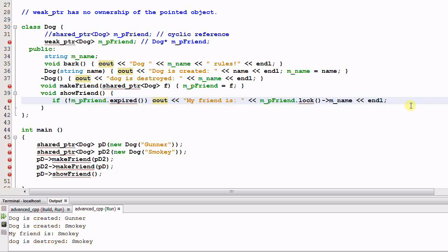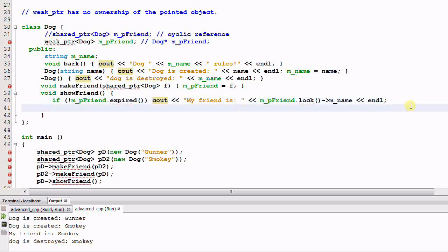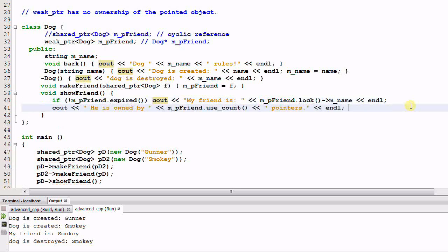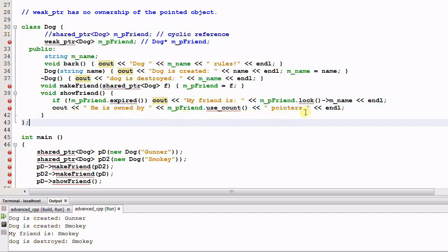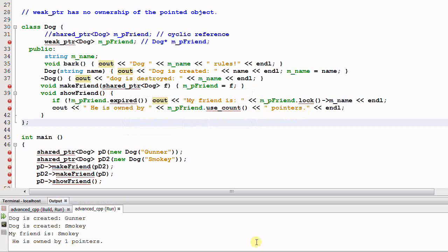The weak pointer also provides another API to check how many shared pointers are pointing to that object. This API is called useCount. So we'll print out he is owned by this amount of pointers. And now let's run it. It prints out my friend is smokey and he is owned by one pointer.